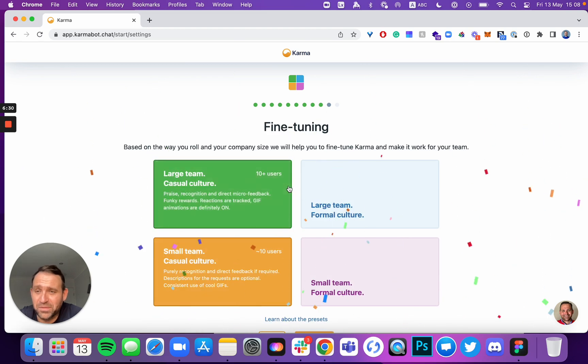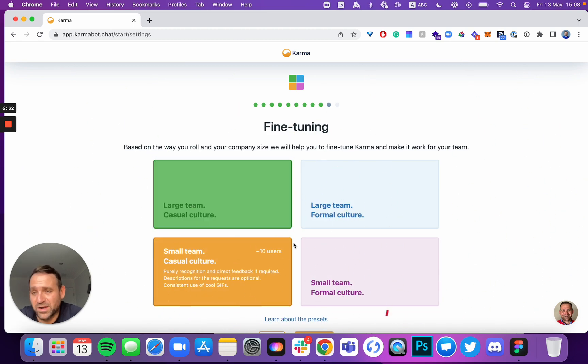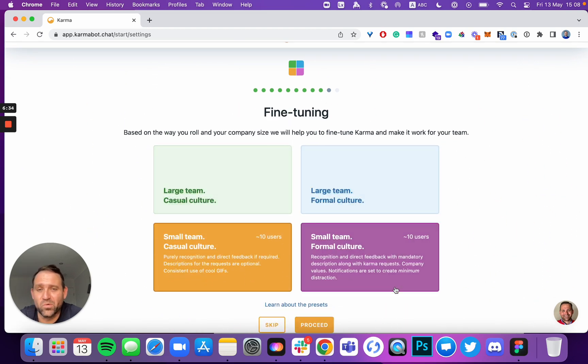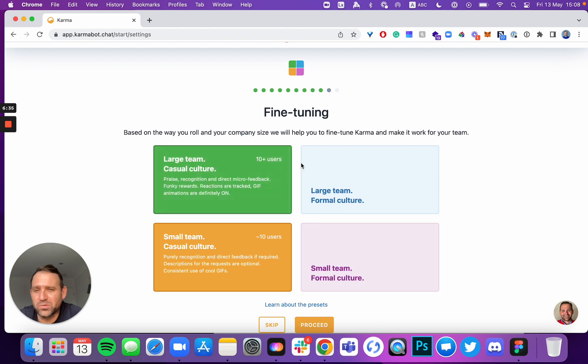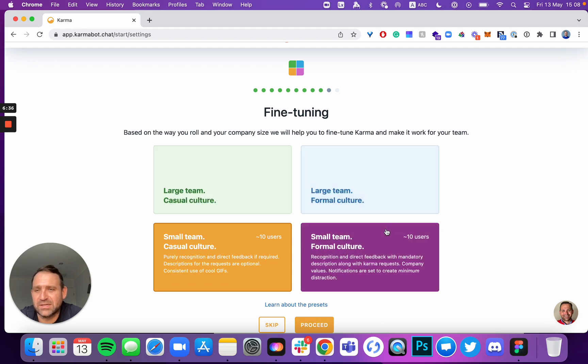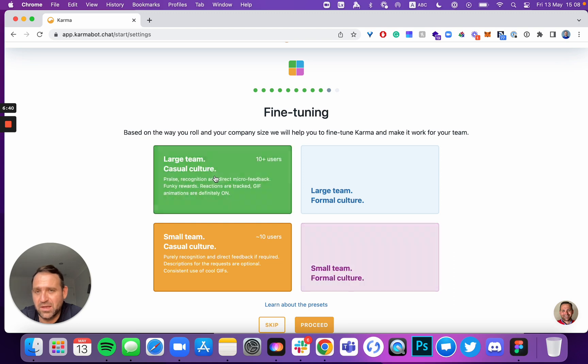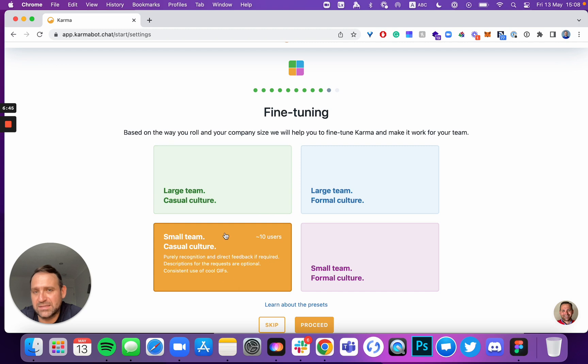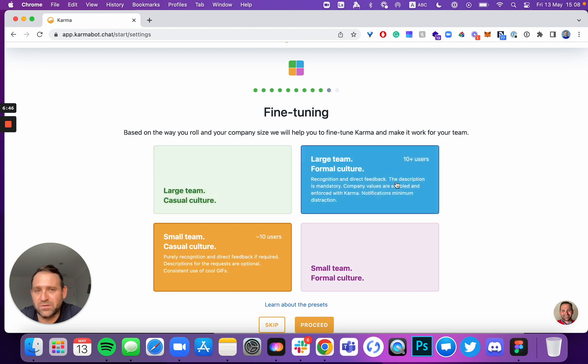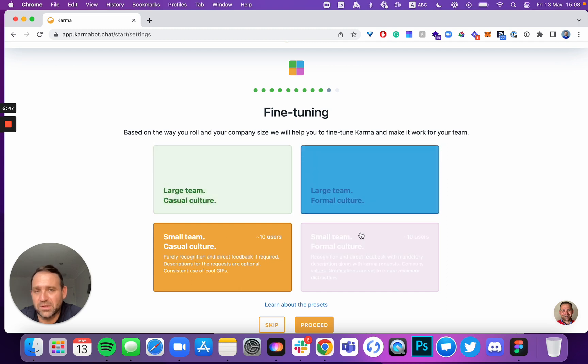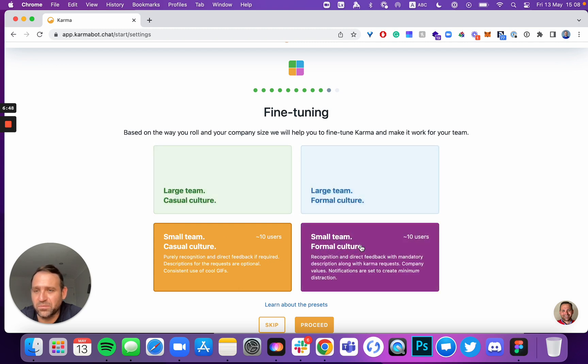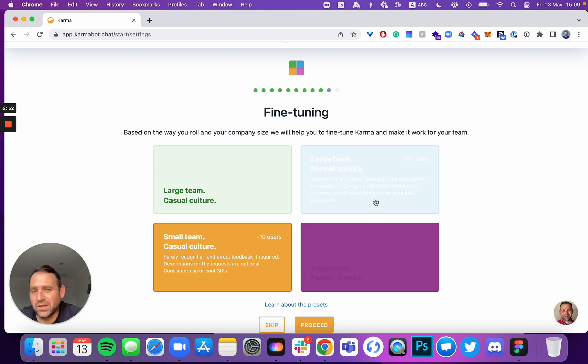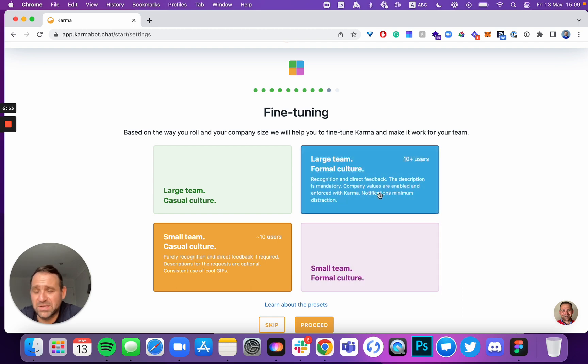There's a couple more things that you can do to fine-tune our product. We give you four different setups or four different presets that we think will fit either a large team, which has 10 plus users or less than 10 users. So if it's a formal culture that you curate, you'll have limits for points, for example, rules how to give where you have like a reward system.